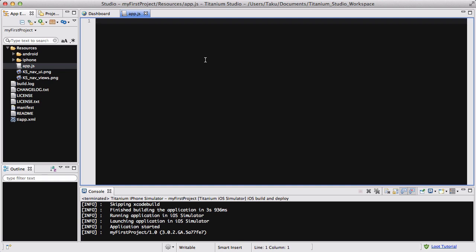In this video, we are going to be creating a flashcard app in Appcelerator Titanium. If you don't know what a flashcard is, it's basically one of those simple little cards that students or people use when they're revising. You have a question at the front, and then at the back you have an answer.